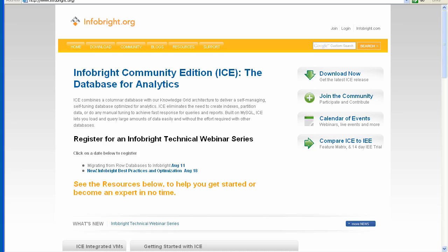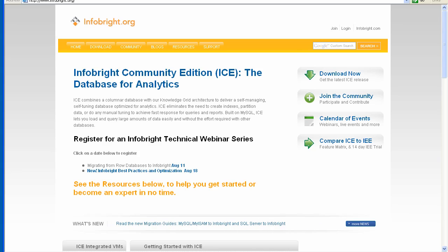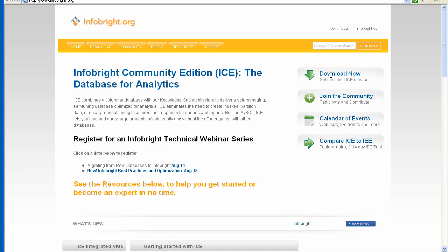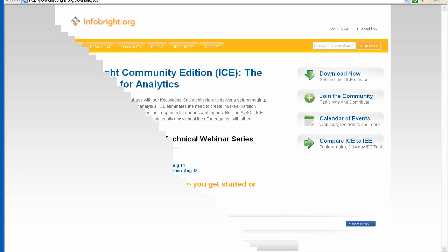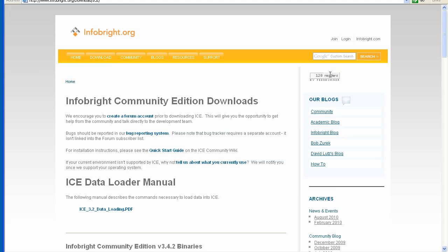Here we are at the InfoBright.org website where you'll find the InfoBright Community Edition, the database for analytics. The first thing I want to do is to access the InfoBright download section and we simply go over to the green download arrow, click on that link, and this is where we'll be taken to the download area of our website.